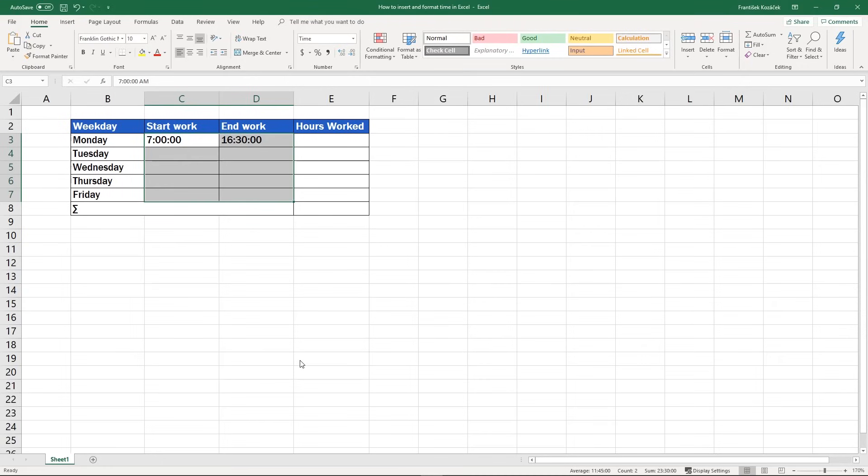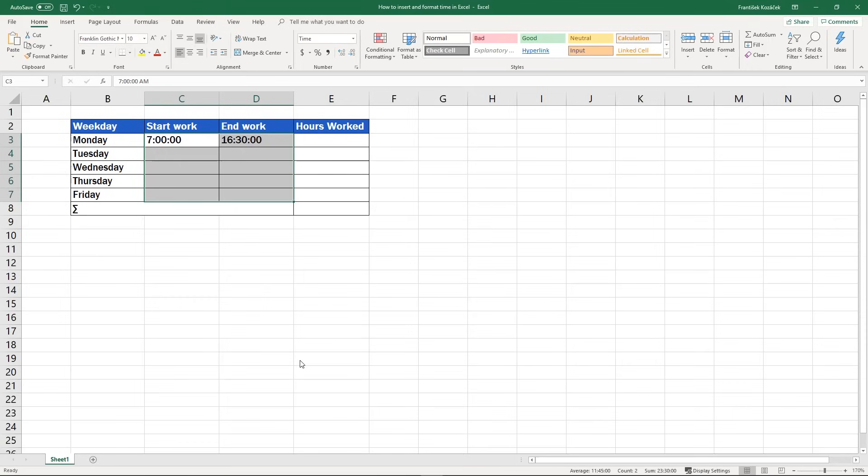You've learned a simple way how to correctly insert and format time in Excel. If you're curious to know how to do correct calculation of hours worked, here in column E, and if you also want to know how to avoid basic mistakes made in such calculations, watch the next video tutorial by EasyClick Academy.